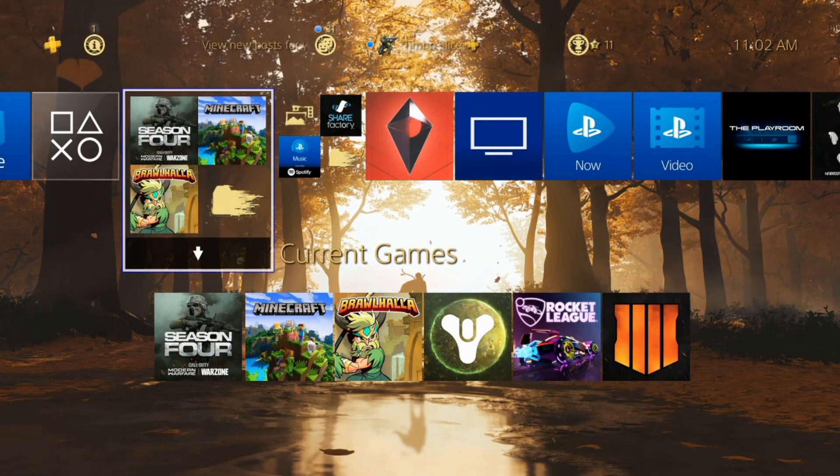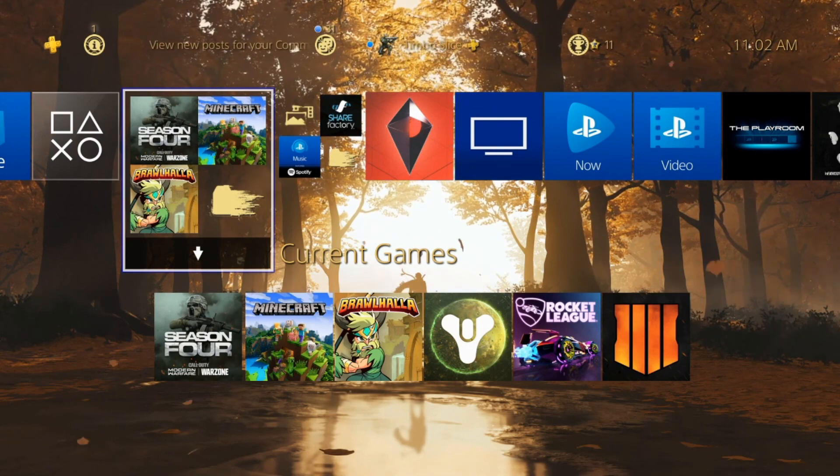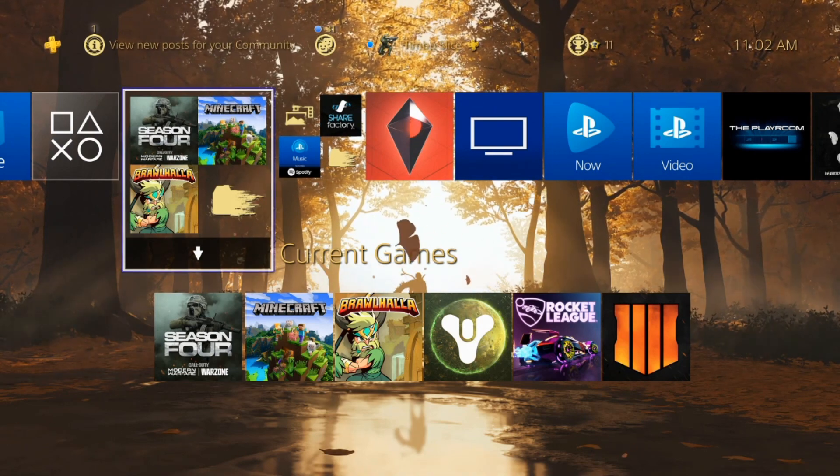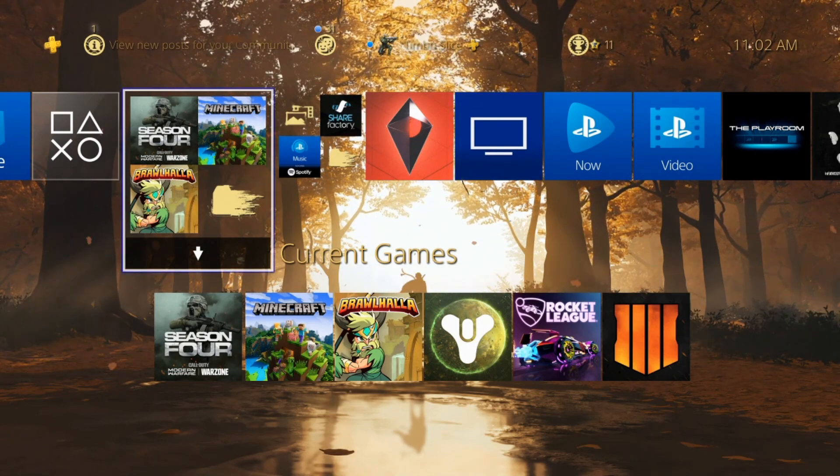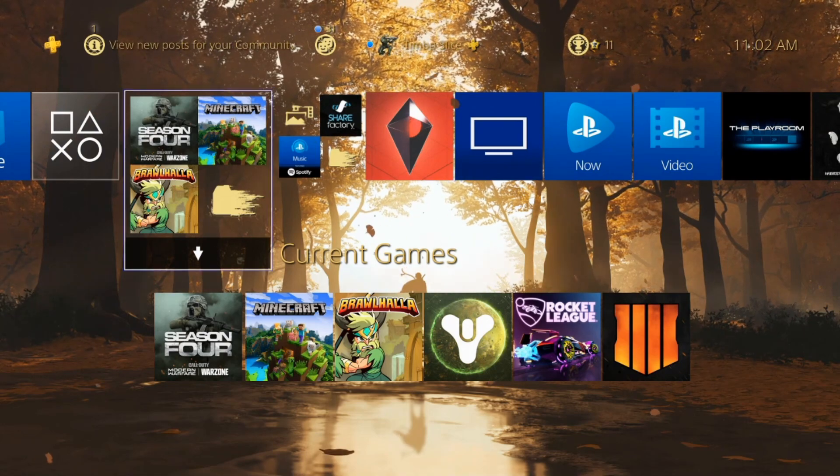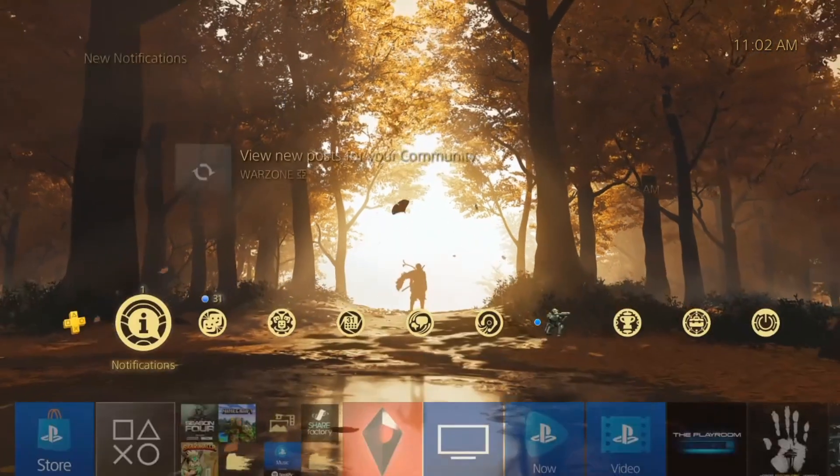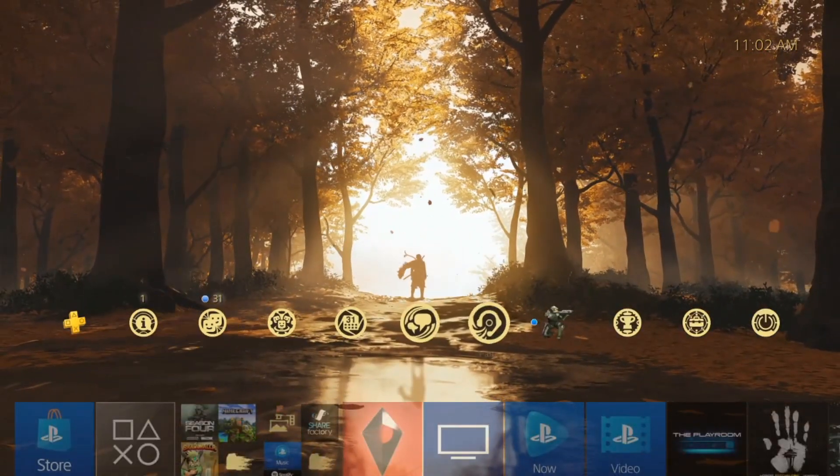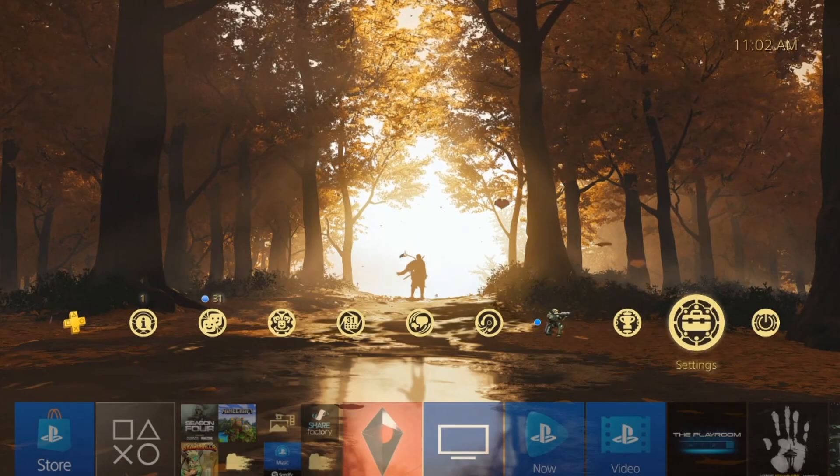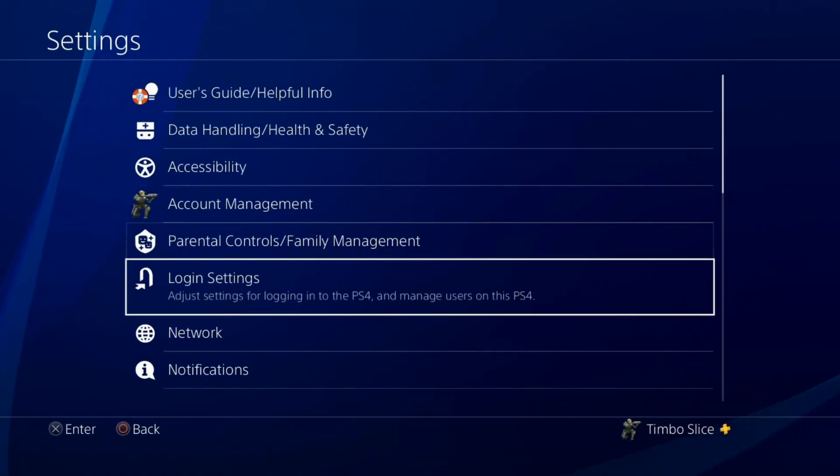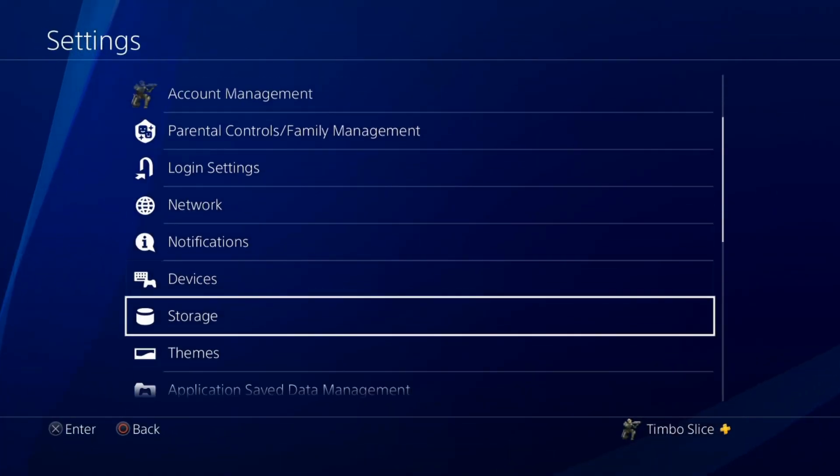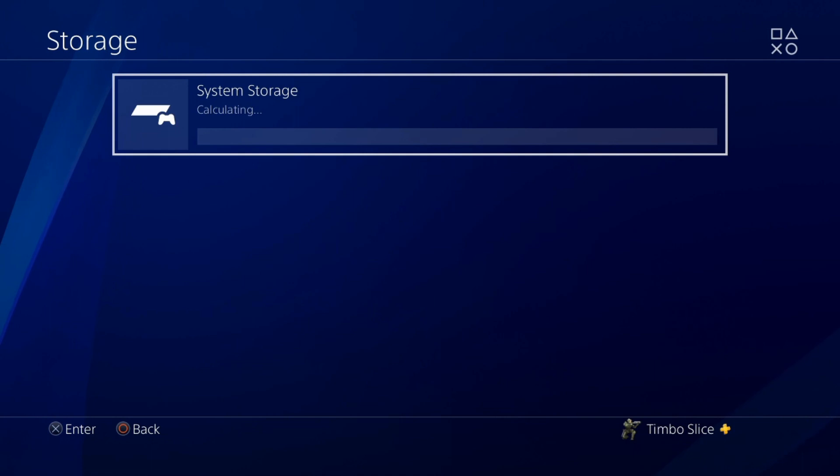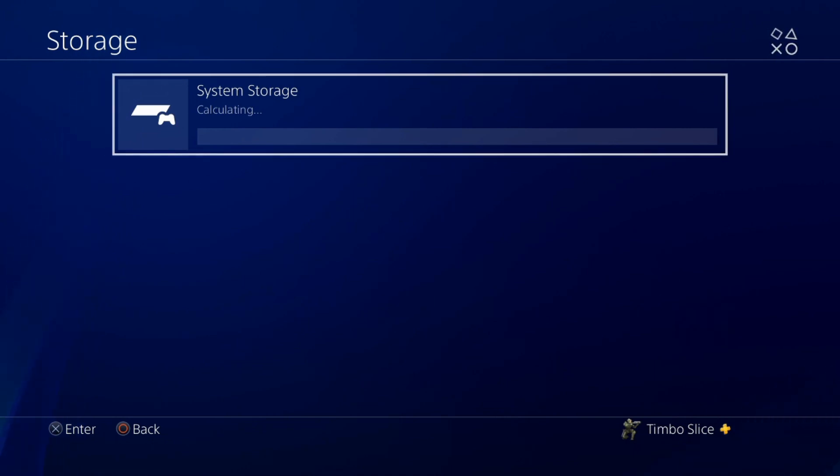Well, the easiest thing to do first of all is to check your storage and delete anything you don't want. So I'm on home screen of the PlayStation 4, let's go over to the settings section right here and then go down to storage. Now this may take a little time to calculate, so just be patient.